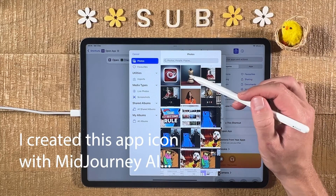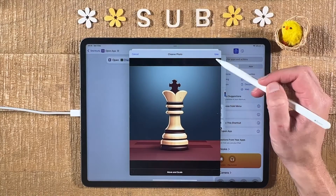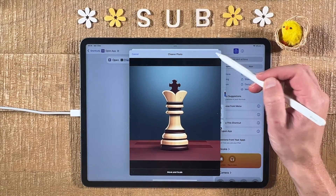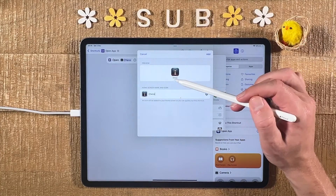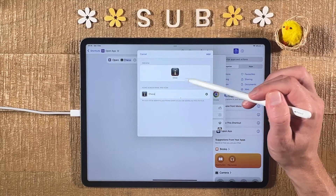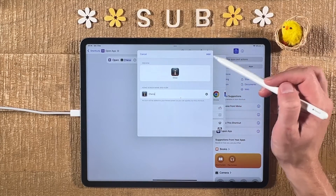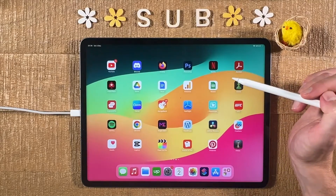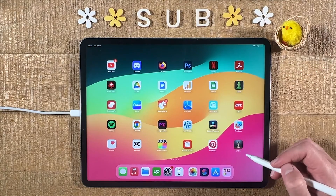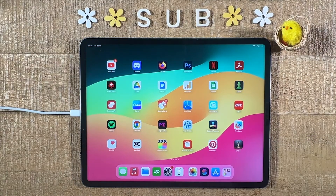Now simply select the photo you would like to use as an app icon. In my case I'm going with this chess photo, so I'll tap on it. Then in the upper right corner of the screen tap Use — you can already see the new icon. To set this icon for good, tap Add in the upper right corner of the screen.